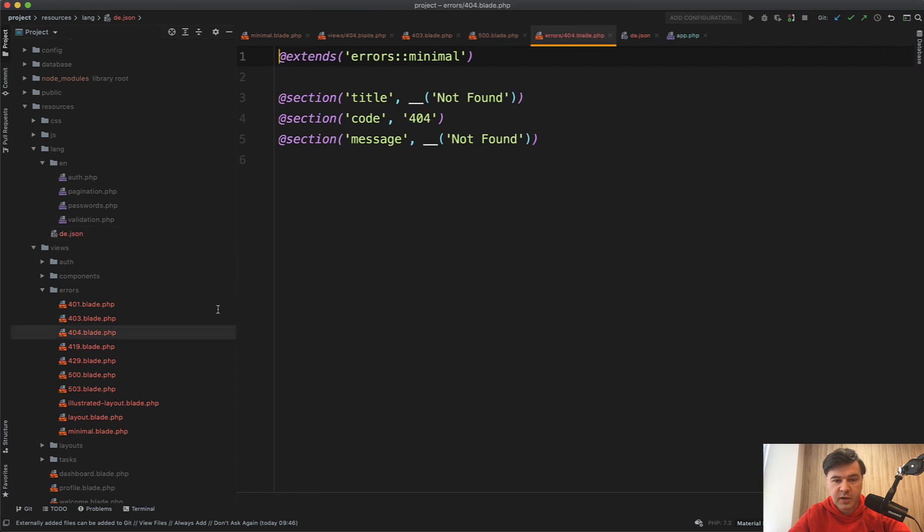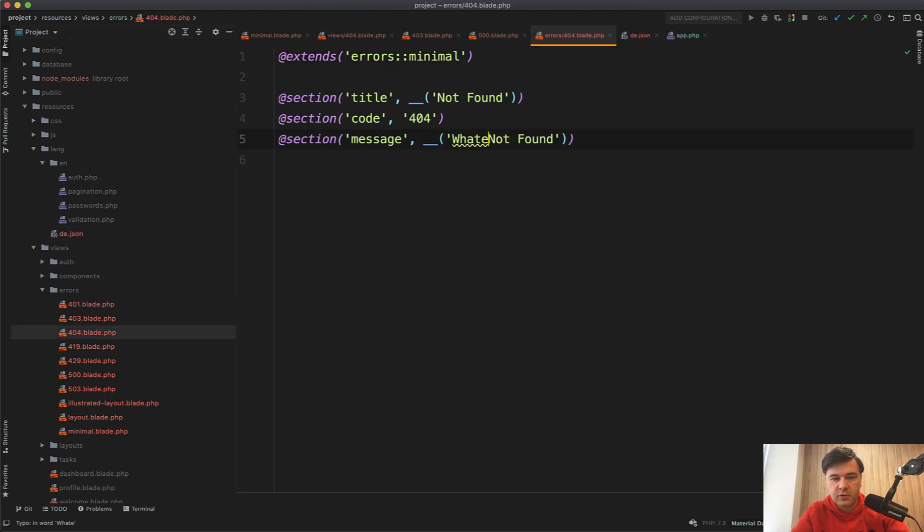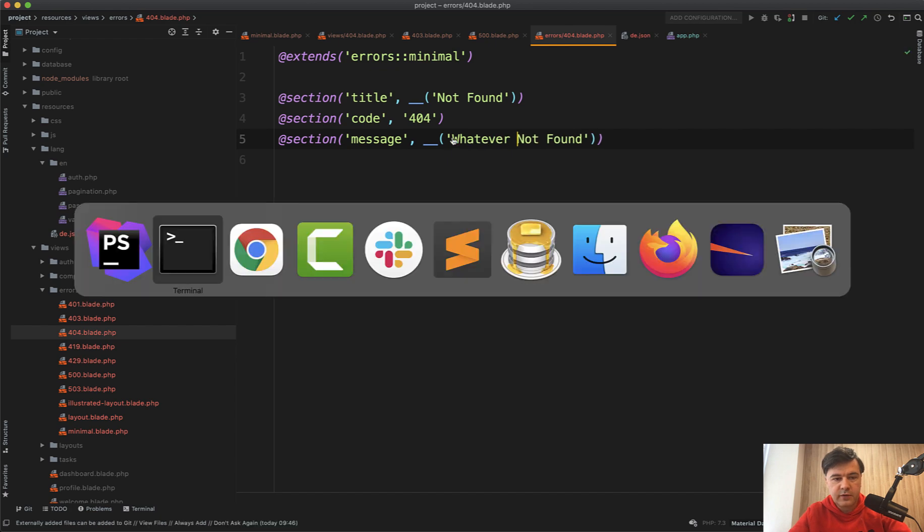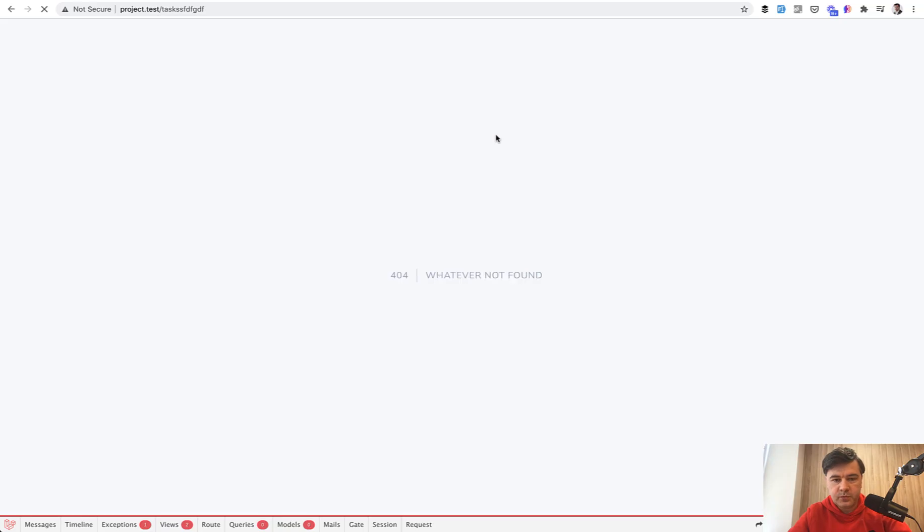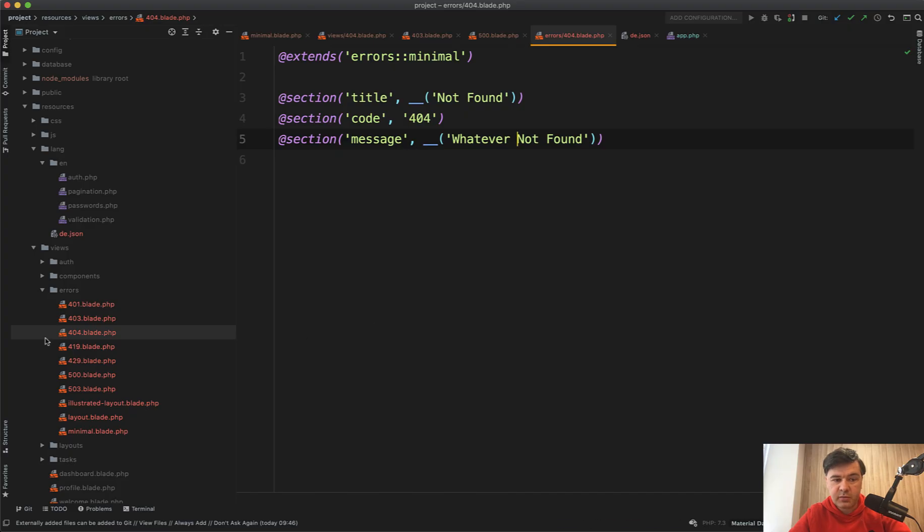So you can, for example, customize 404 with whatever not found. Let's try it out. Refresh the error page. And we have whatever not found. So now it is public.